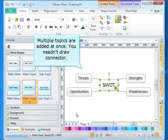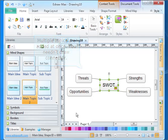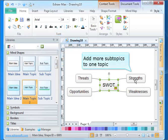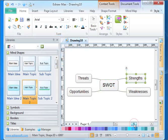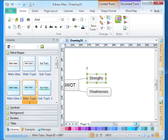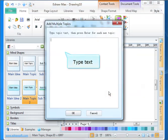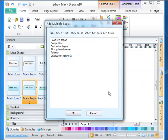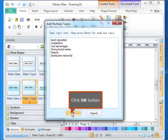Multiple topics are added at once. You need to draw a connector. Add more subtopics to one topic. Type text. Click OK button.